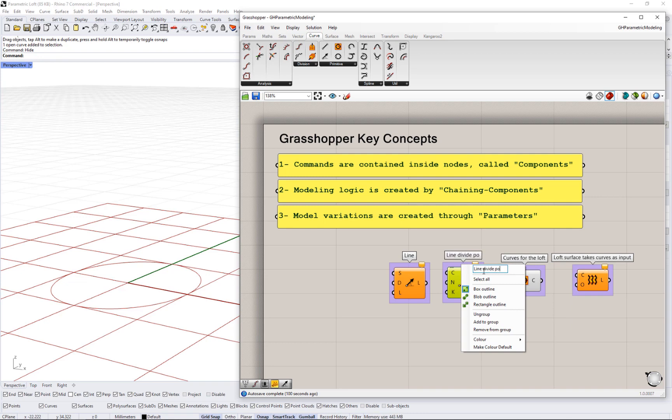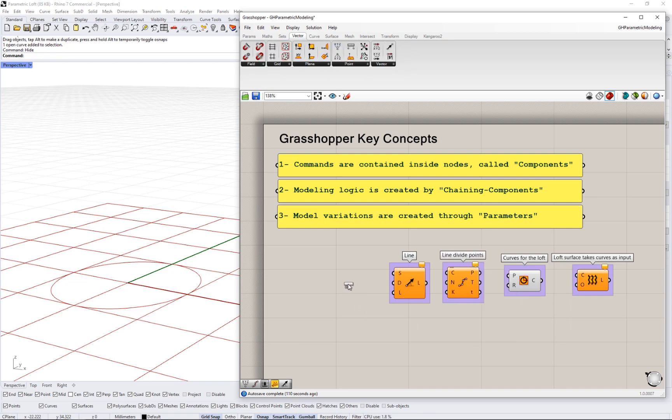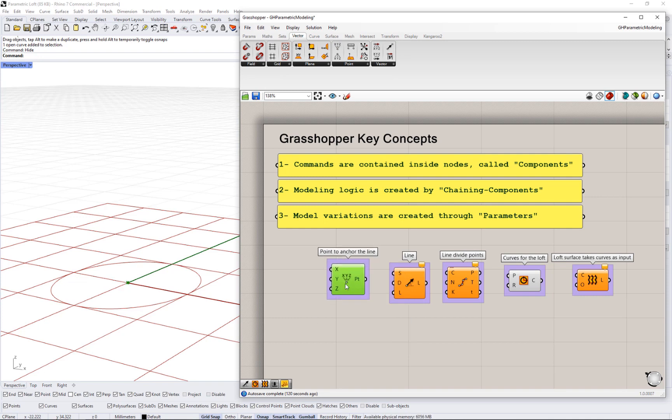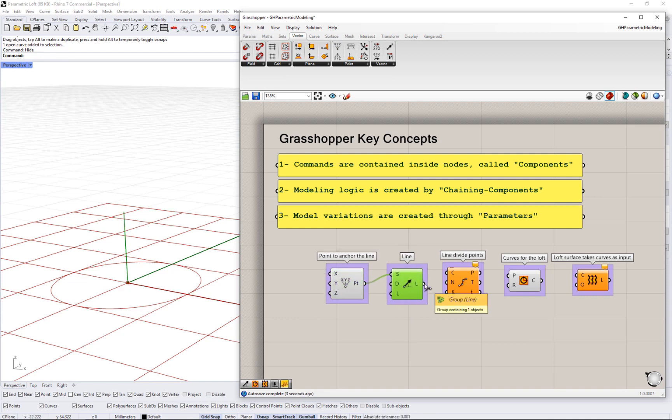The loft surface goes through circles. The circles are created around points. The points are located along a line anchored at some location.